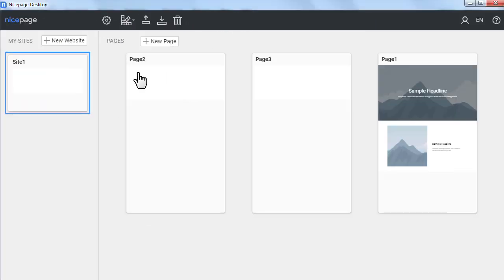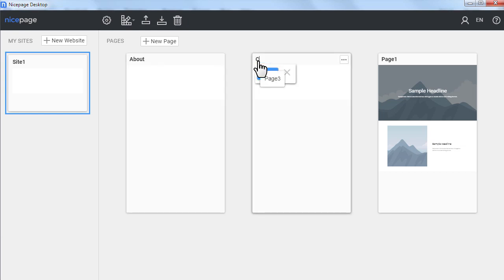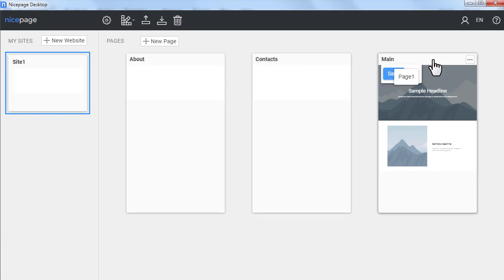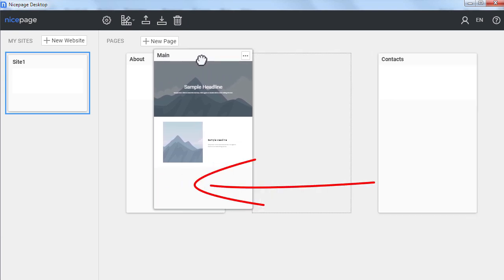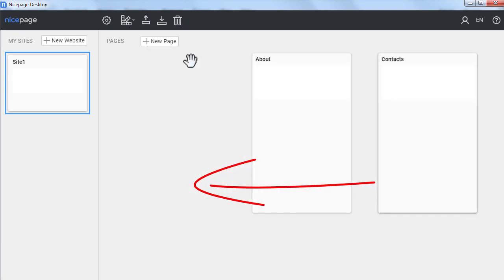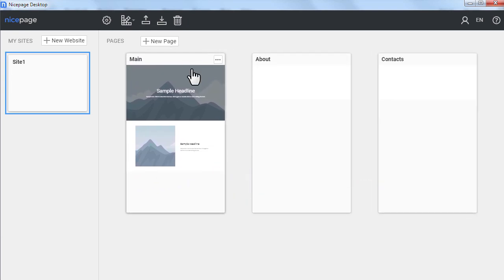Rename pages to About, Contacts and Main. Move the main page to the first place. Open the main page.